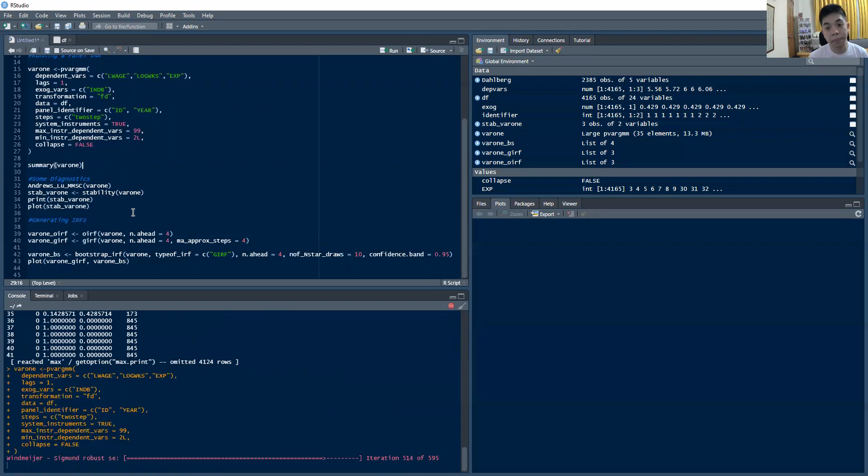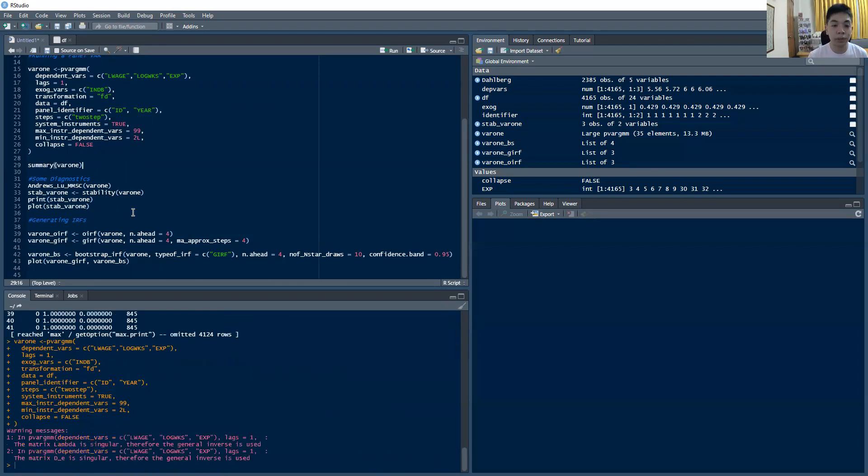Now typically, of course, you would want to first determine maybe if you want a stationary var, that's a route that you could take. Or you would want to determine the optimal lag order, but we can do that in subsequent iterations.